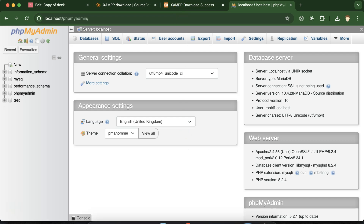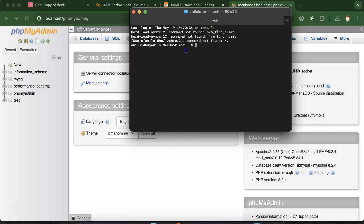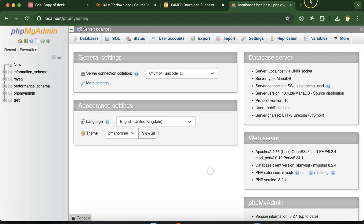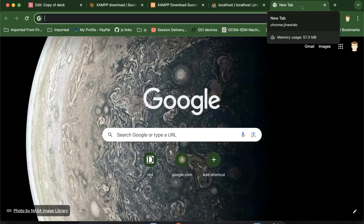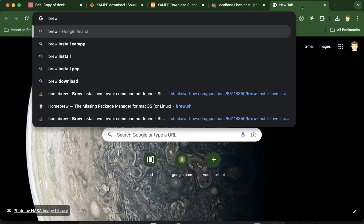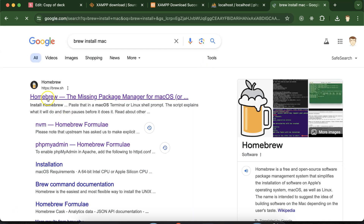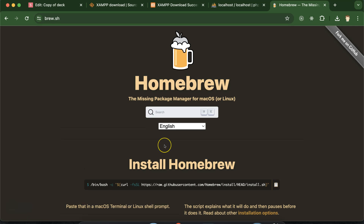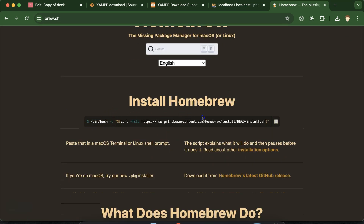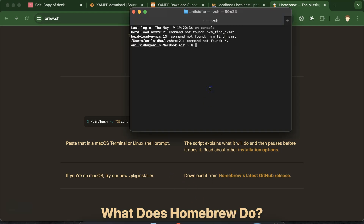Now open the terminal. If Brew is not installed, you have to install it first. In my system Brew is already installed. If Brew is not installed, just search for 'Brew install Mac' and you will get the Homebrew homepage. You just need to run one command from there — copy it and run it in your terminal — and Brew will get installed.